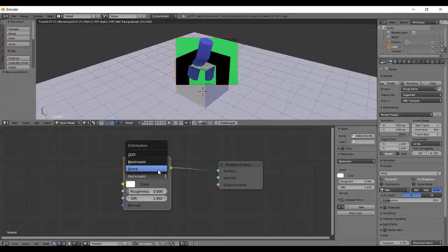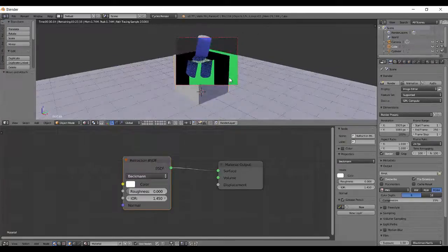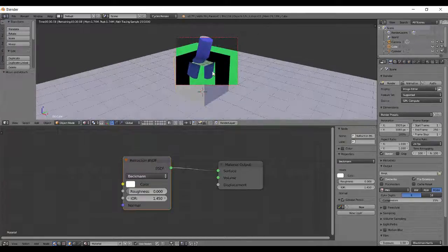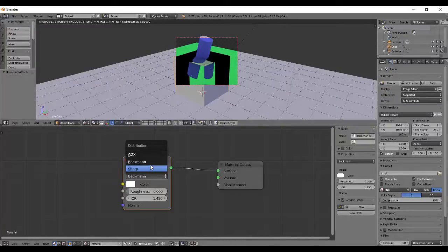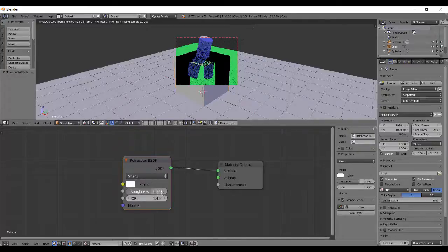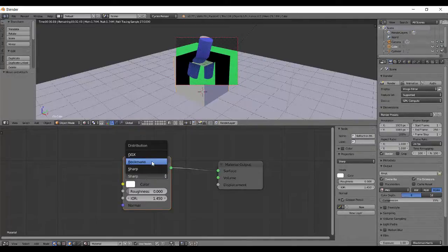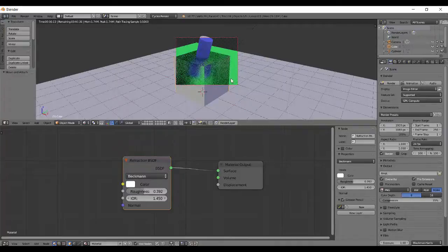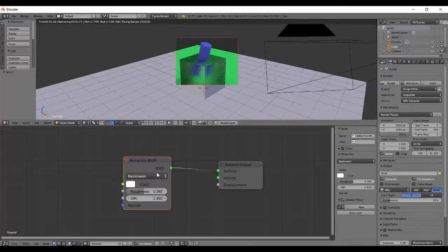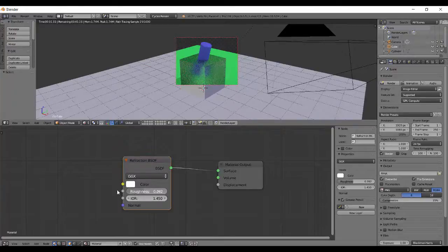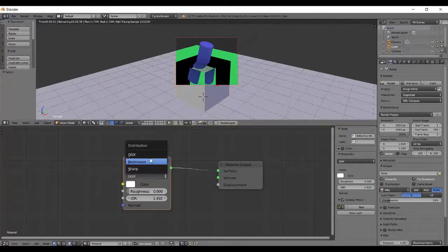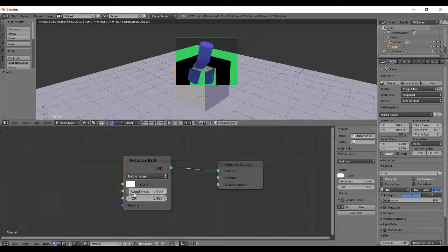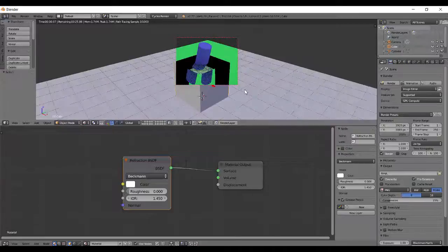And then there's the distribution: GGX, Beckman and Sharp. Which are basically just different algorithms of how Blender simulates this light calculations. So there's Sharp which is a bit different because it does not get affected by this roughness value. But these both have different algorithms and they get affected by this roughness value. You might want to check out which one looks best in your scene. So I think that's about it for the refraction node.